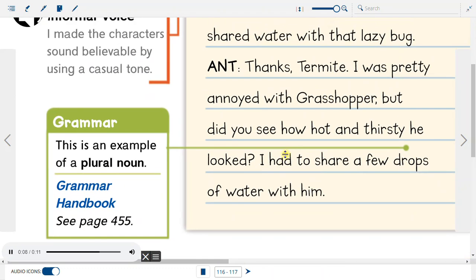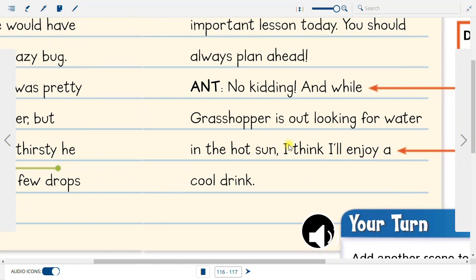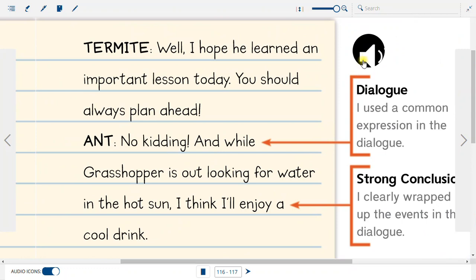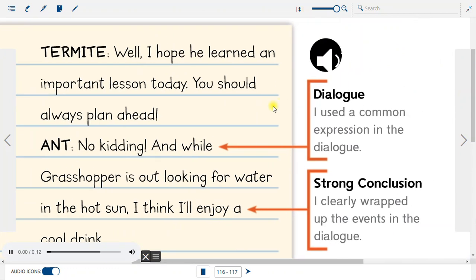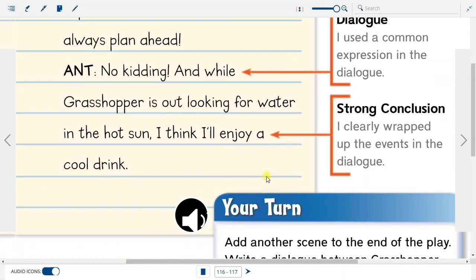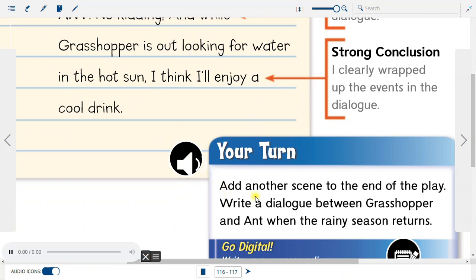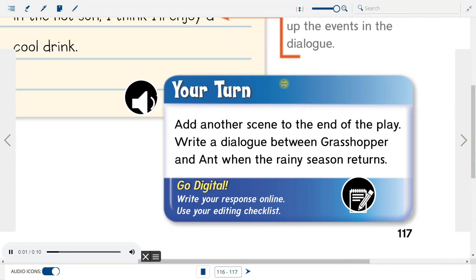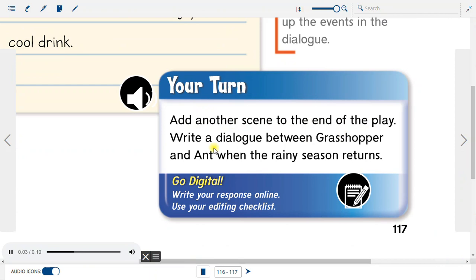Informal voice: I made the characters sound believable by using a casual tone. Grammar: This is an example of a plural noun. Dialogue: I used a common expression in the dialogue. Strong conclusion: I clearly wrapped up the events in the dialogue. Your turn: Add another scene to the end of the play. Write a dialogue between Grasshopper and Ant when the rainy season returns.